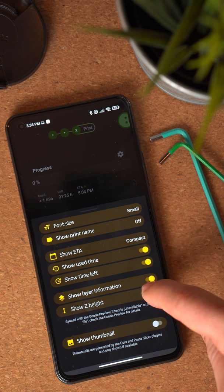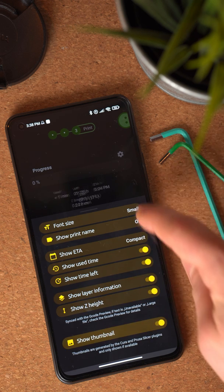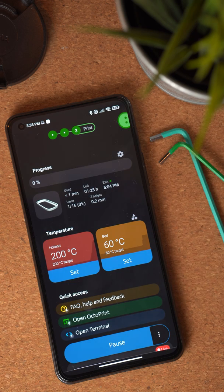For example, you can now show the thumbnail of the file being printed and layer information coming from the G-code. There's also an option for small and large font, as well as longer and shorter variants of all the information you can show there. For example, you can show the full ETA date or an abbreviated version.